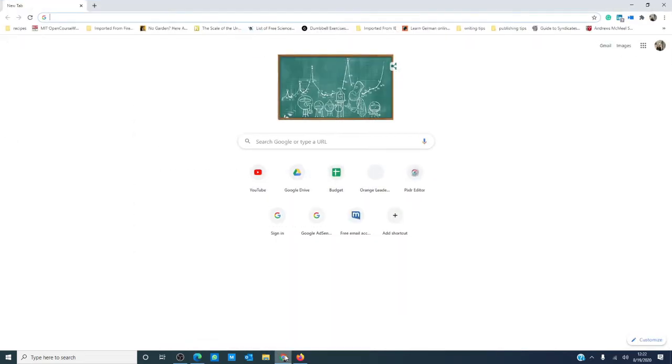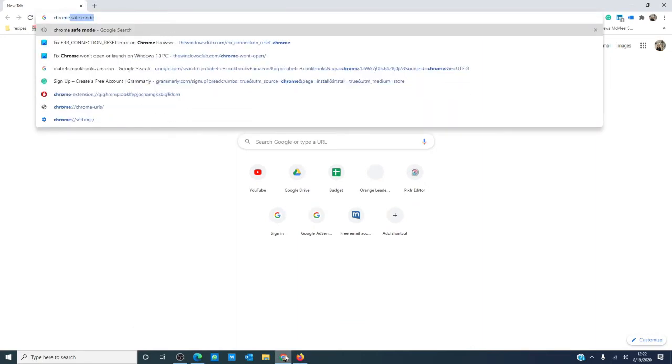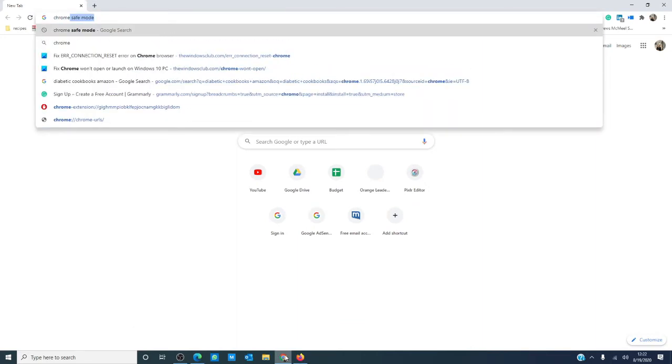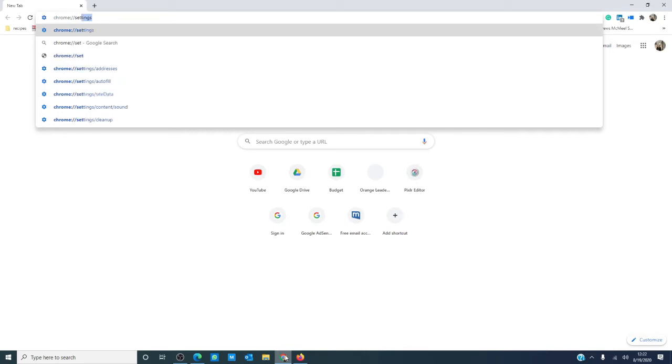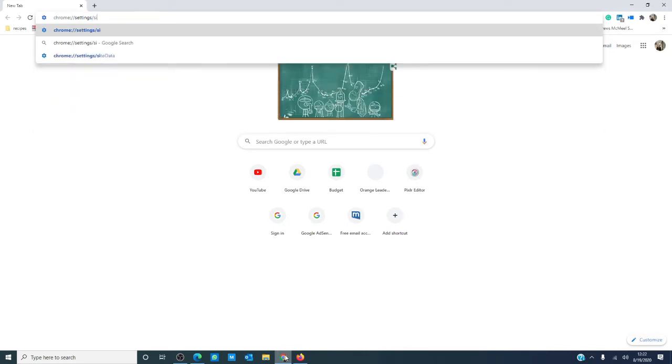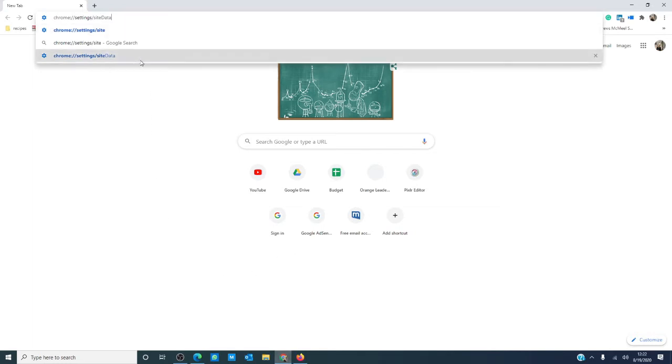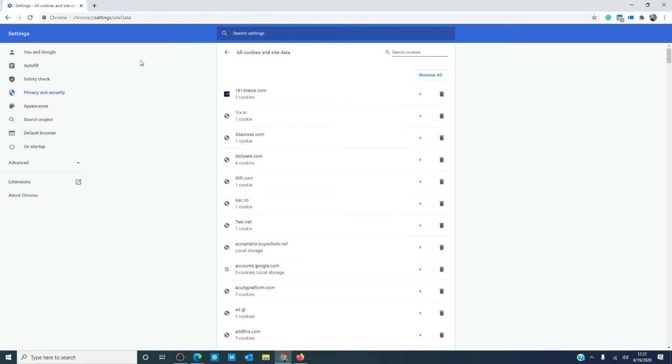For Chrome, you want to navigate to chrome://settings/sitedata and you will see all cookies and site data.